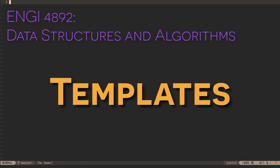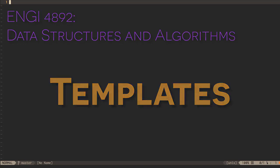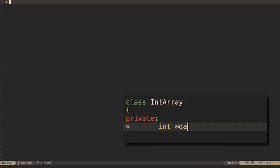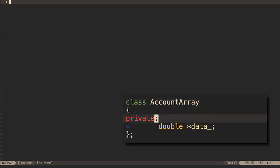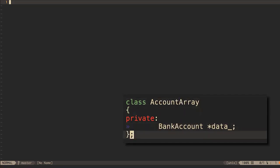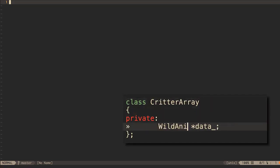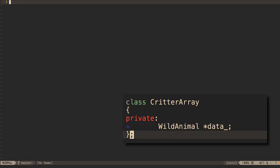In this course we'll often want to write classes that can store any data type, not just containers of ints or containers of strings, but containers that can store any type you might think of. Such data structures are called ADTs, abstract data types. In C++, we can write abstract data types and also functions using a feature called templates.